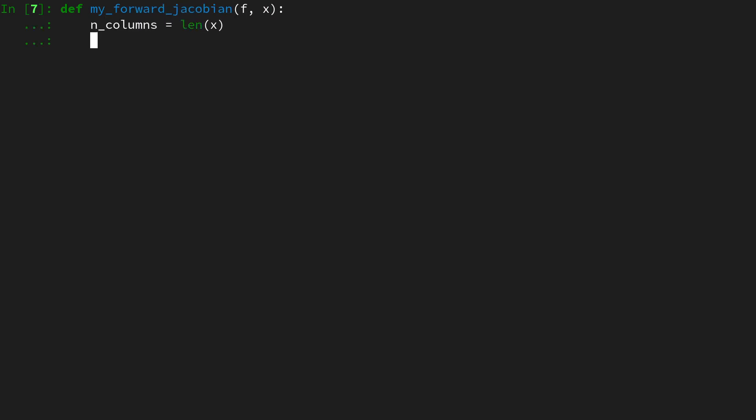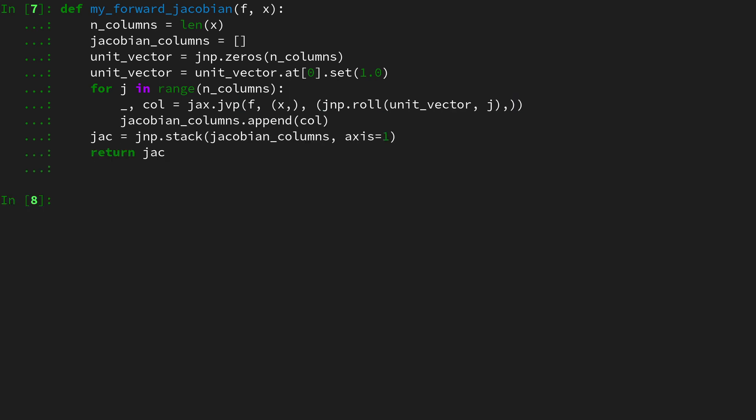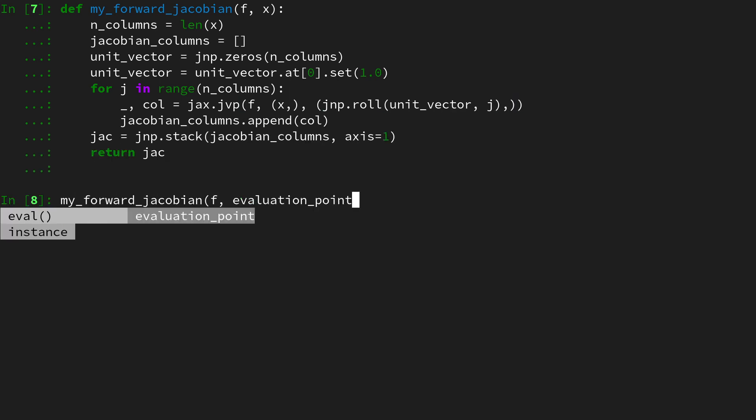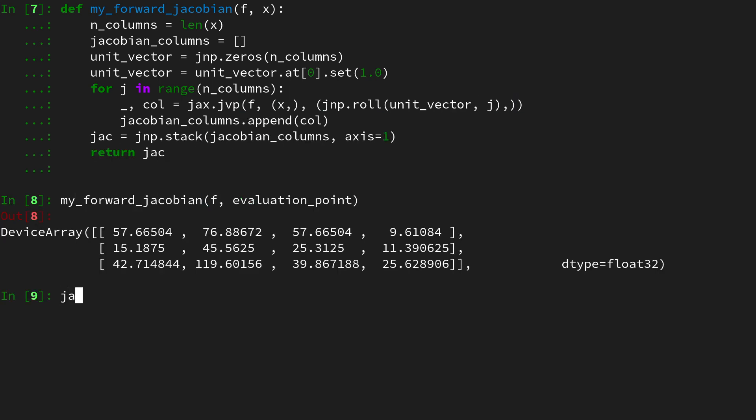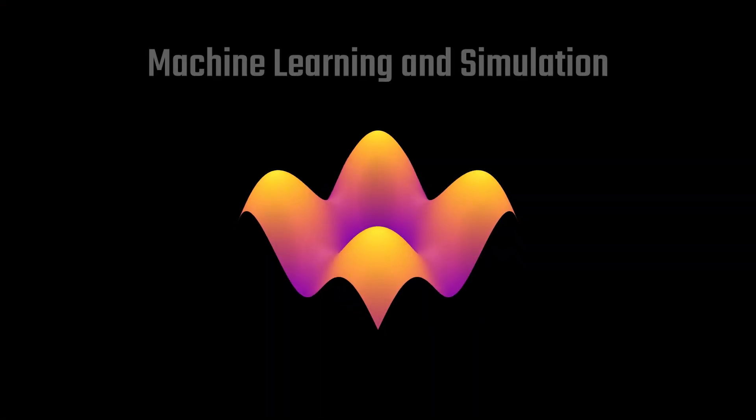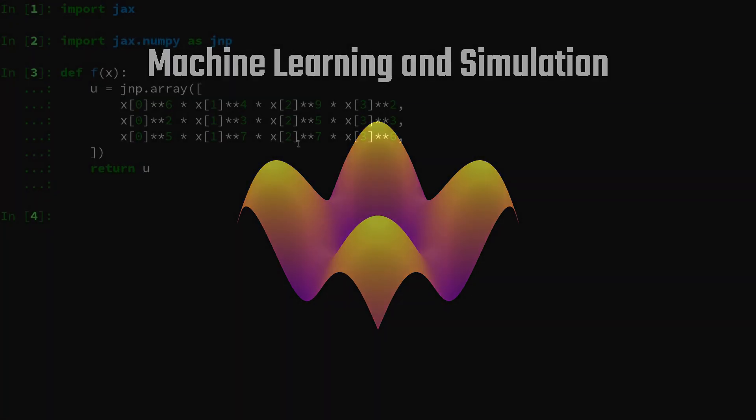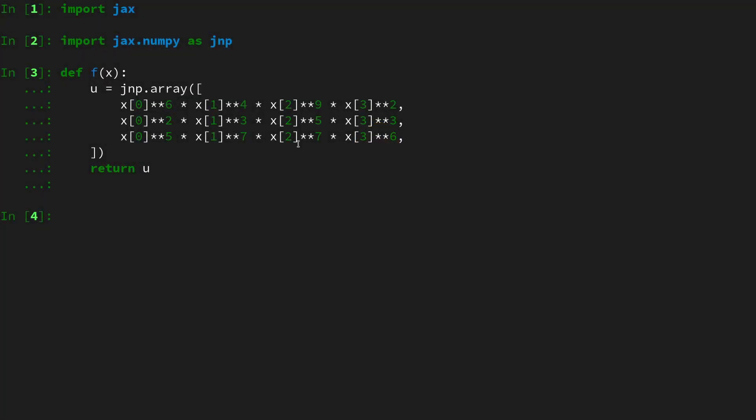In this video you're going to learn how to obtain full dense Jacobian matrices with the help of Jacobian vector products with the forward mode automatic differentiation in the JAX deep learning framework. Let's get started. Hi and welcome to this new video.